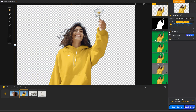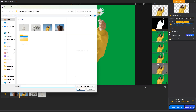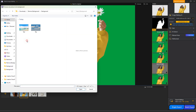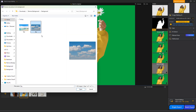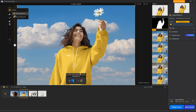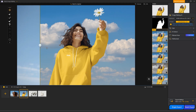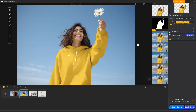This time, we'll try changing to a different sky background. Perfect! Changing the sky background has never been this easy.